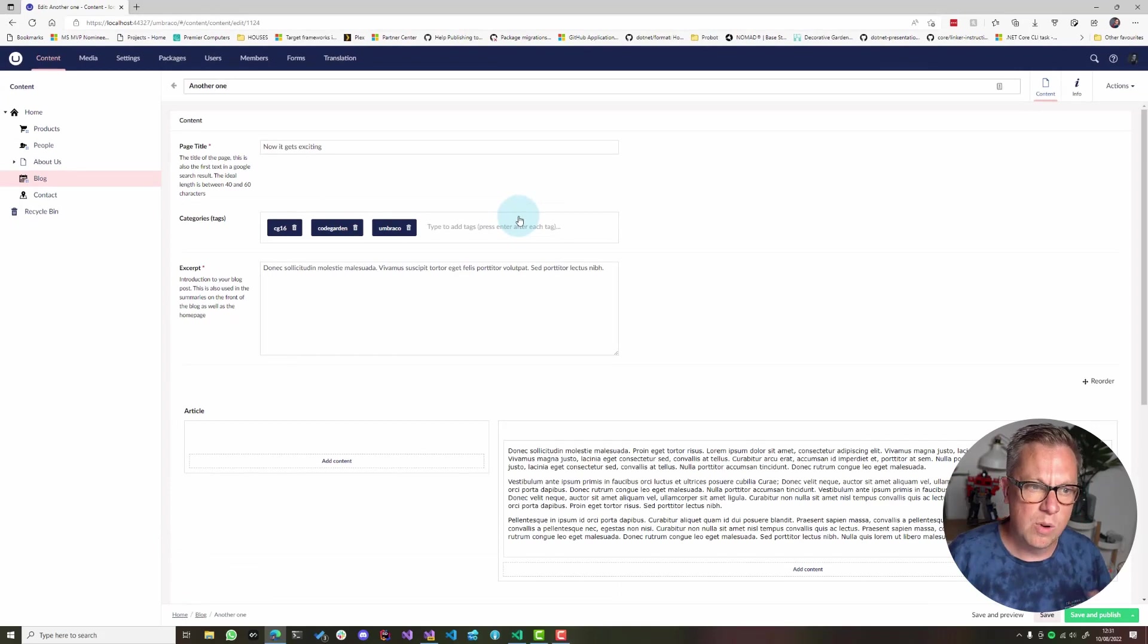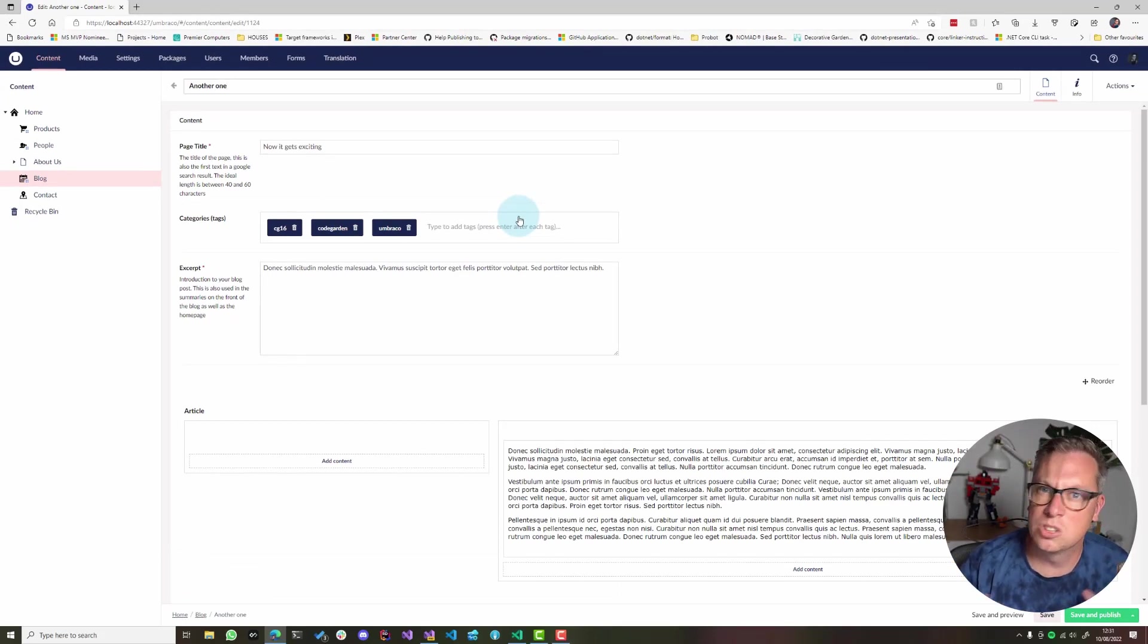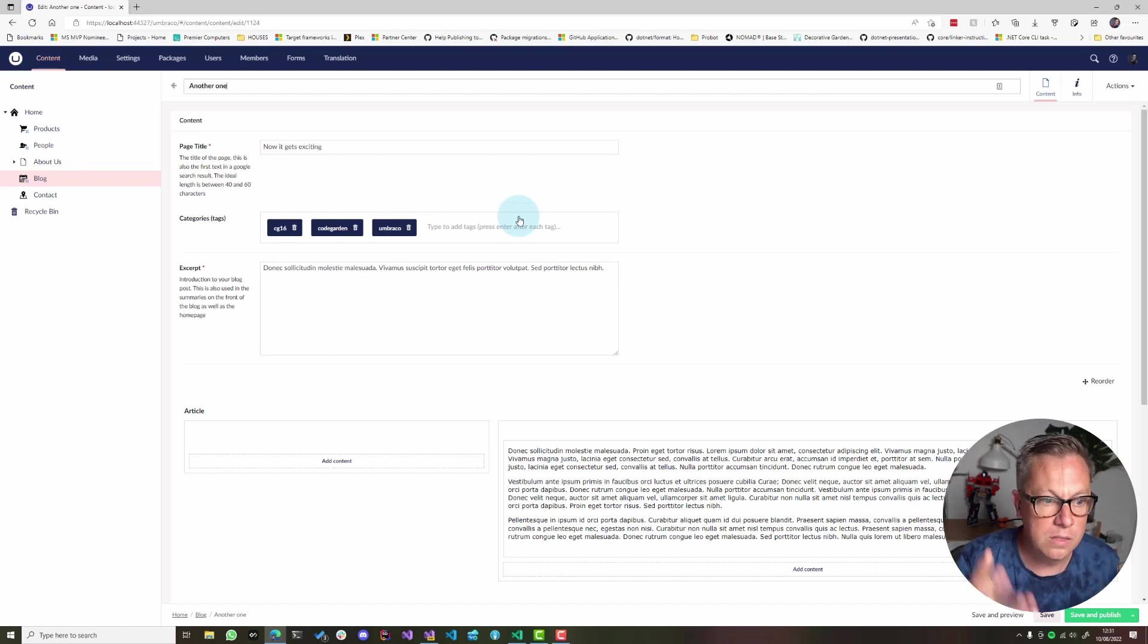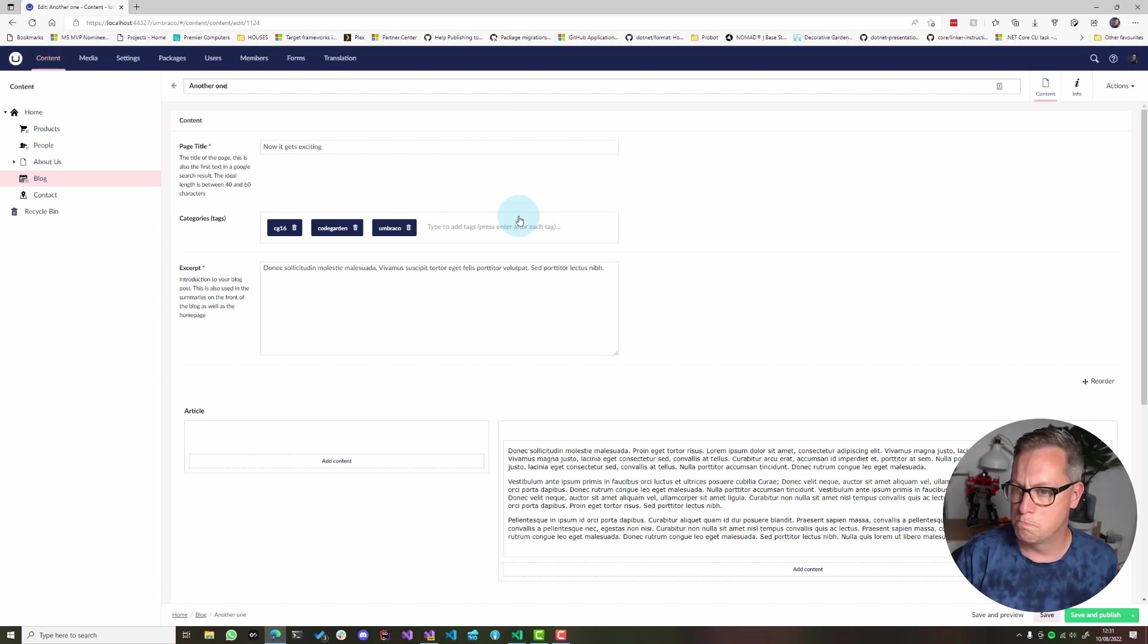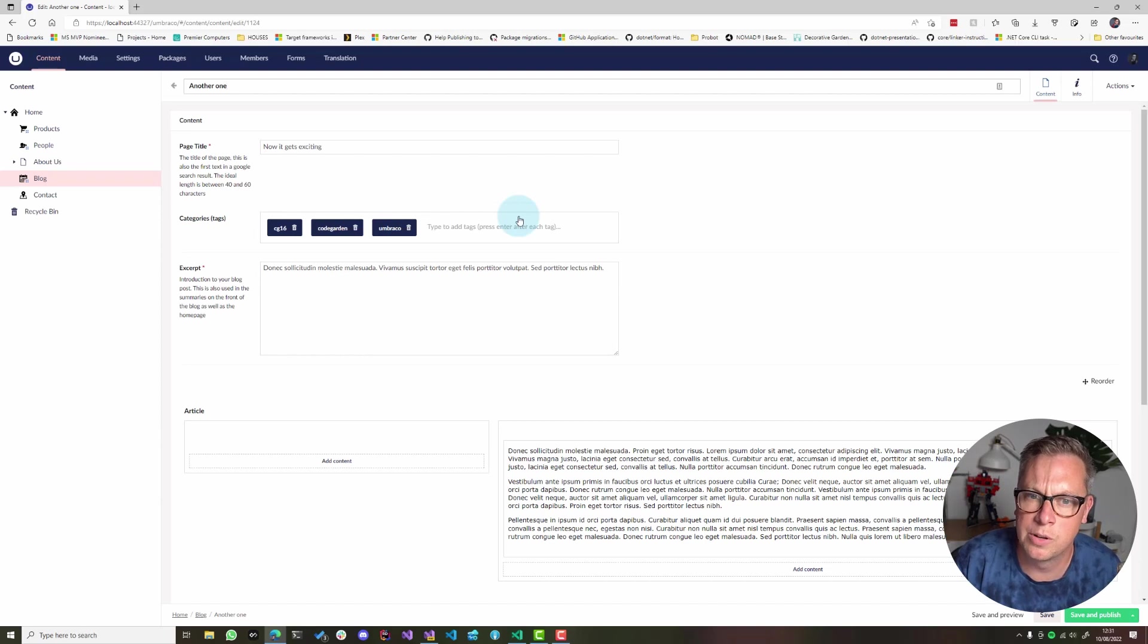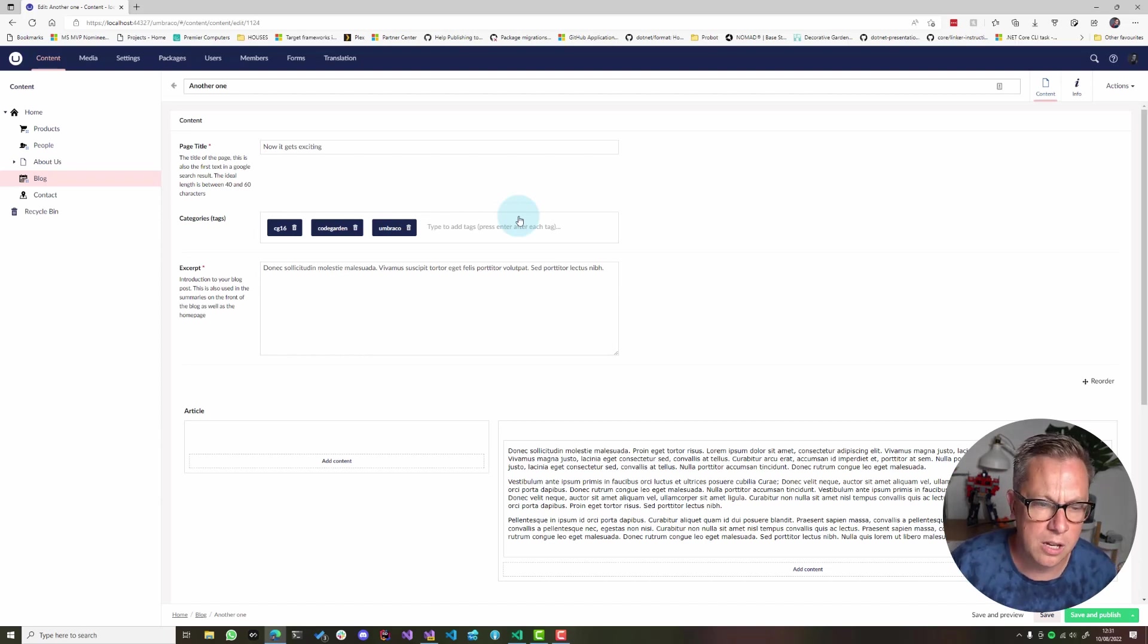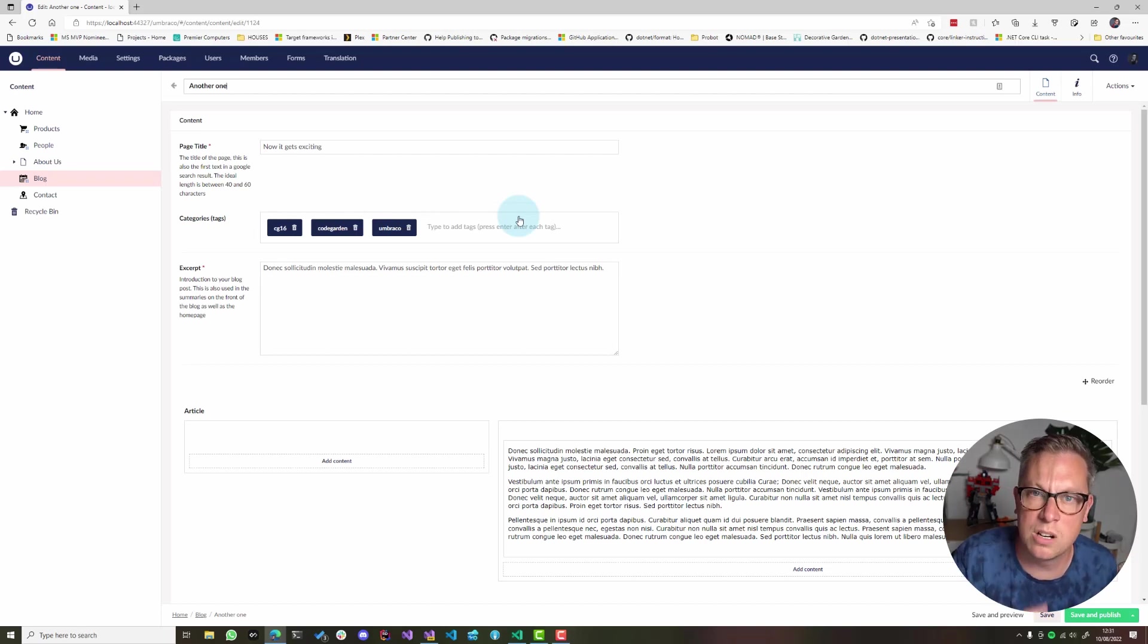So you can see this is a useful way to allow your content editors to search on different pieces of content in their back office. I think this use case of categories or tags for blog posts or maybe news articles is a nice way to help them find that piece of content that they've written or tagged about code garden.